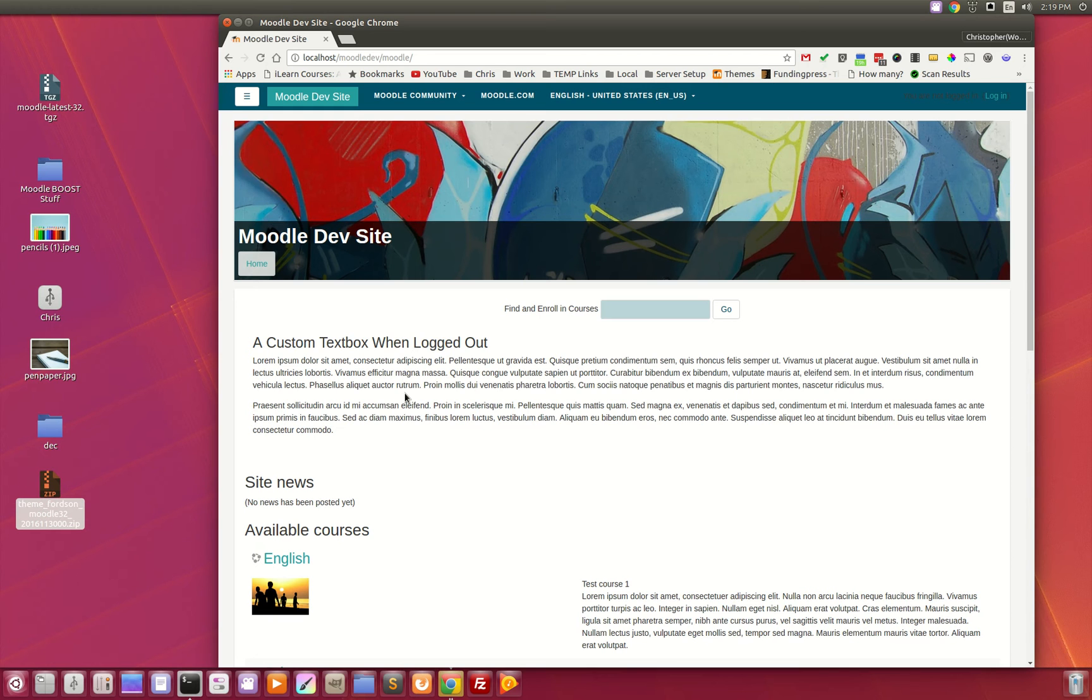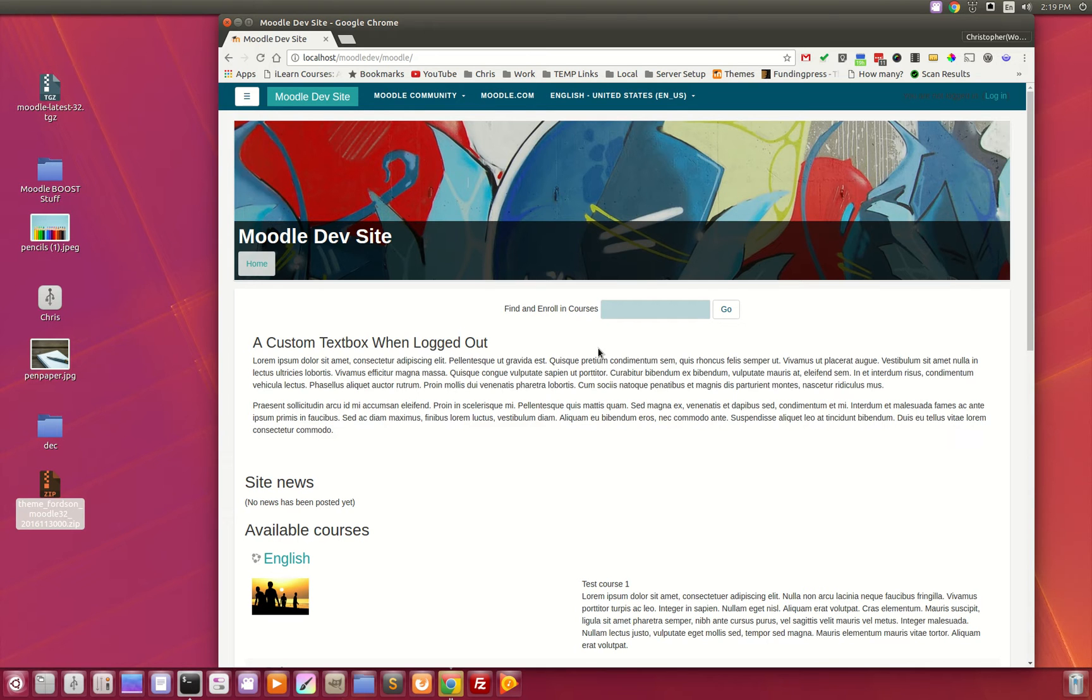This is an overview of the new theme for Moodle called FORTZN. FORTZN is a child theme of the boost theme, and therefore when boost is updated, theoretically all of those enhancements should trickle down to the FORTZN theme here.